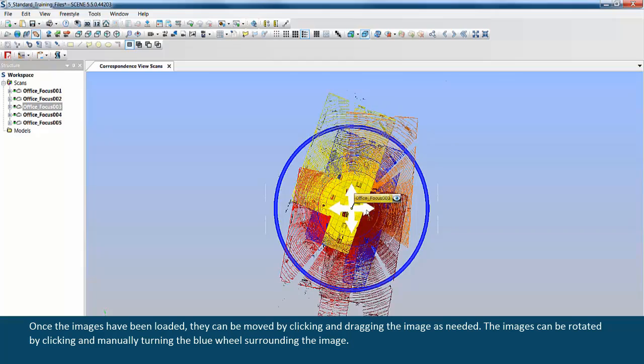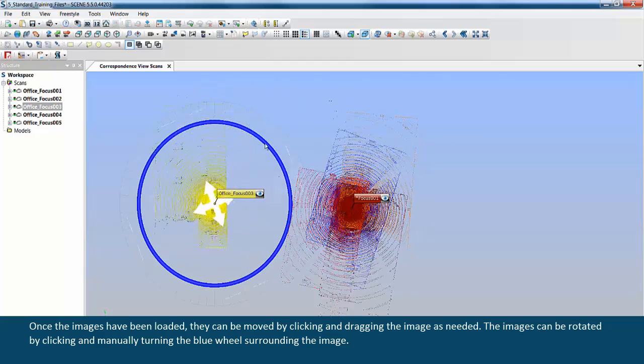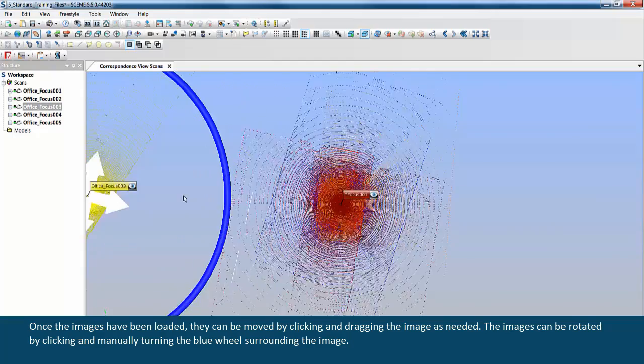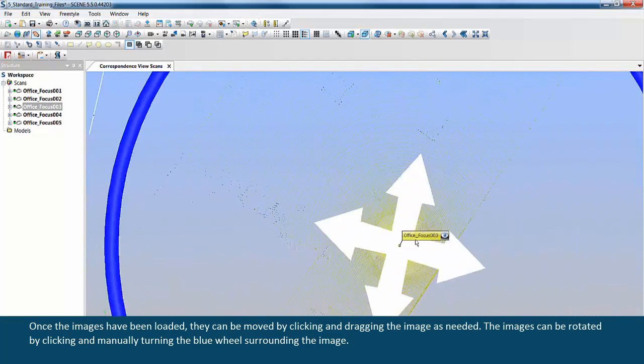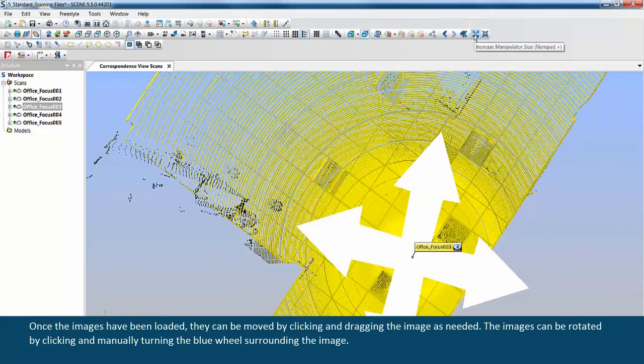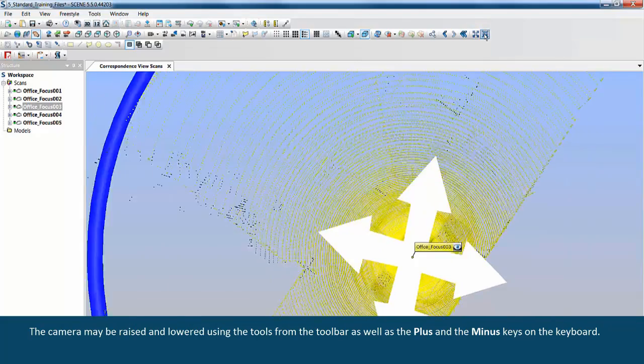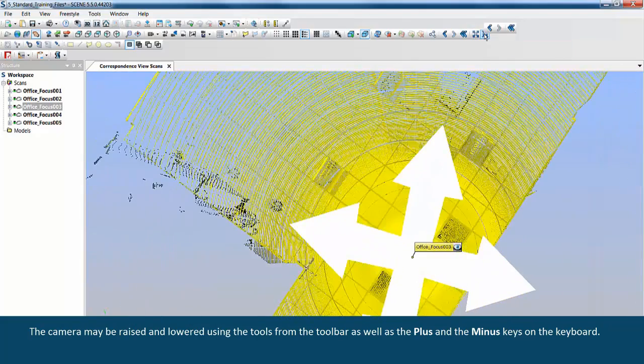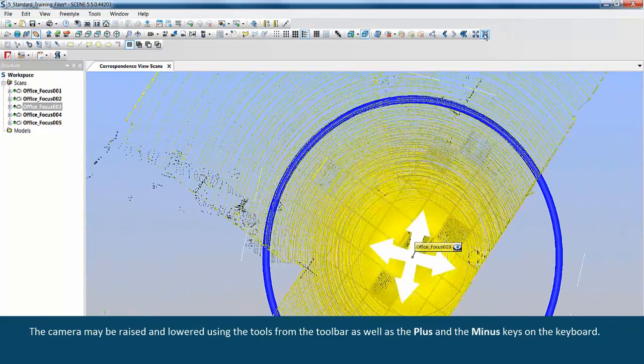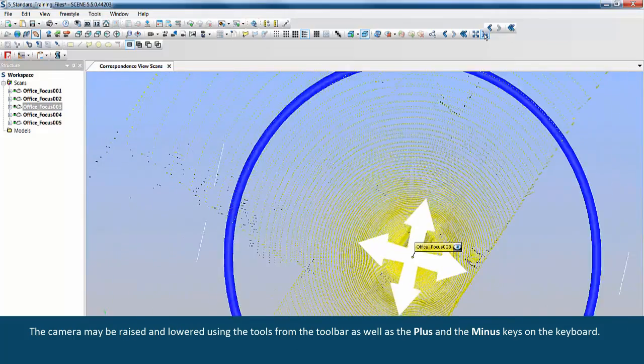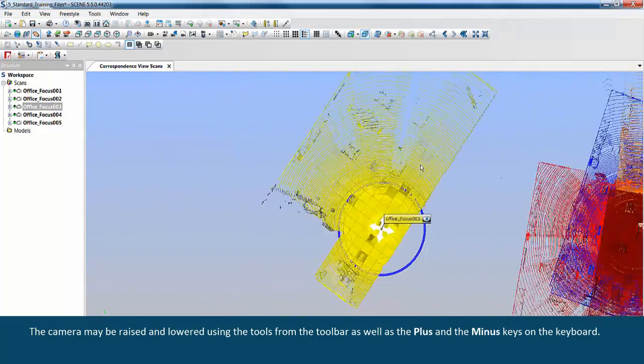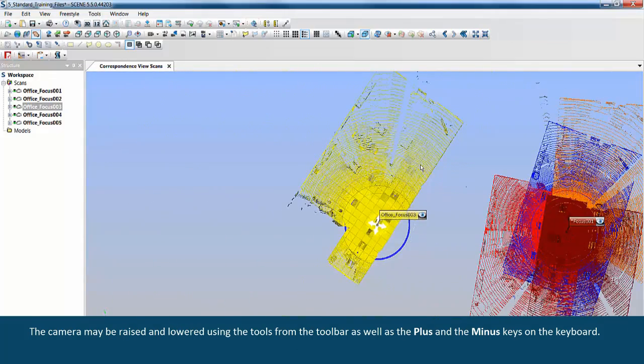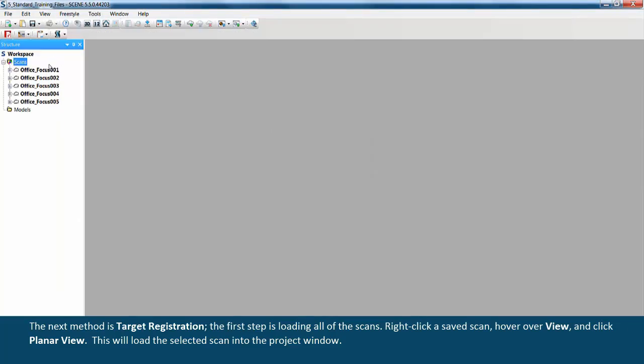The images can be rotated by clicking and manually turning the blue wheel surrounding the image. The camera may be raised and lowered using the tools from the toolbar as well as the plus and minus keys on the keyboard.